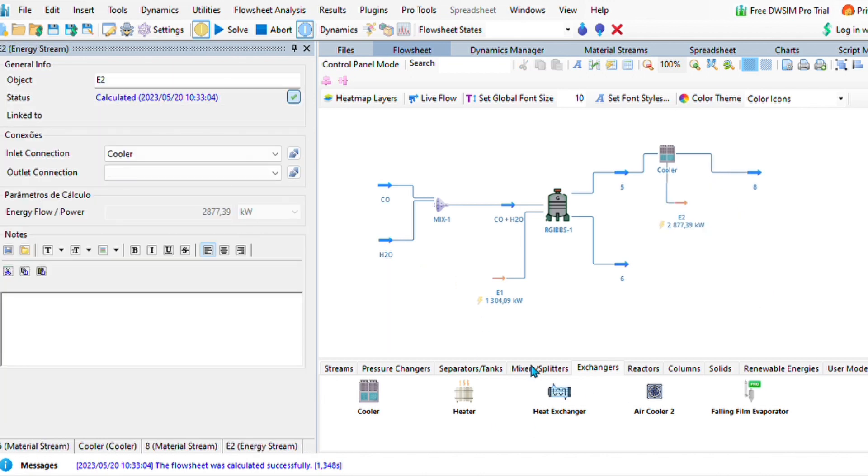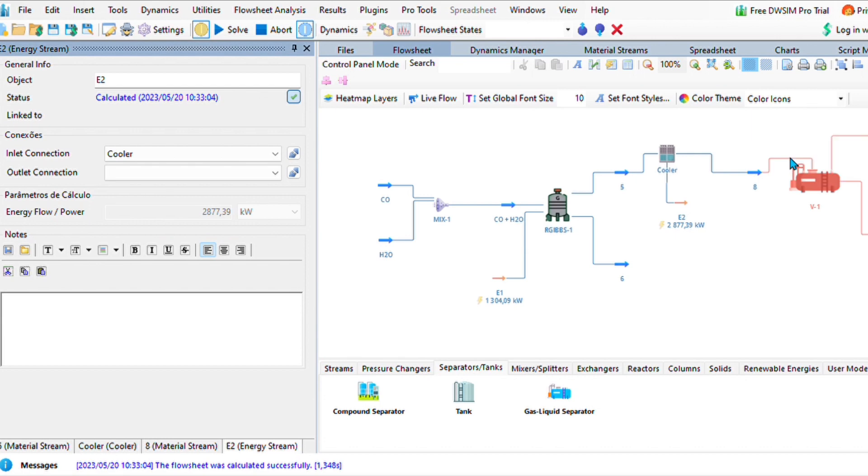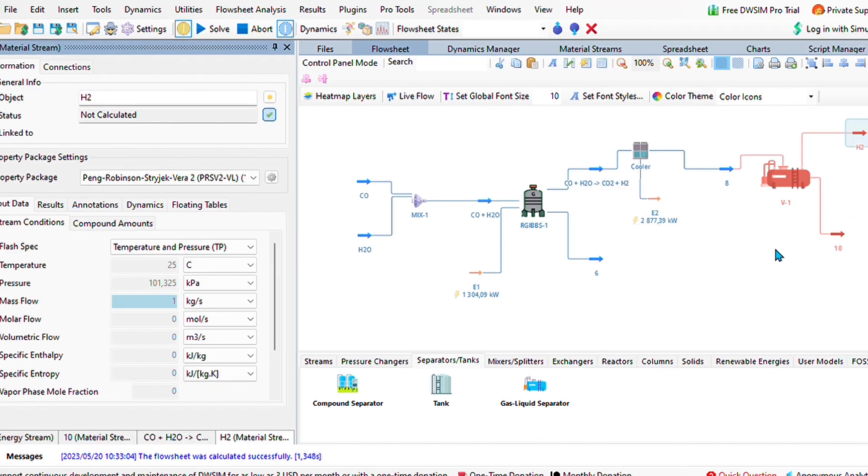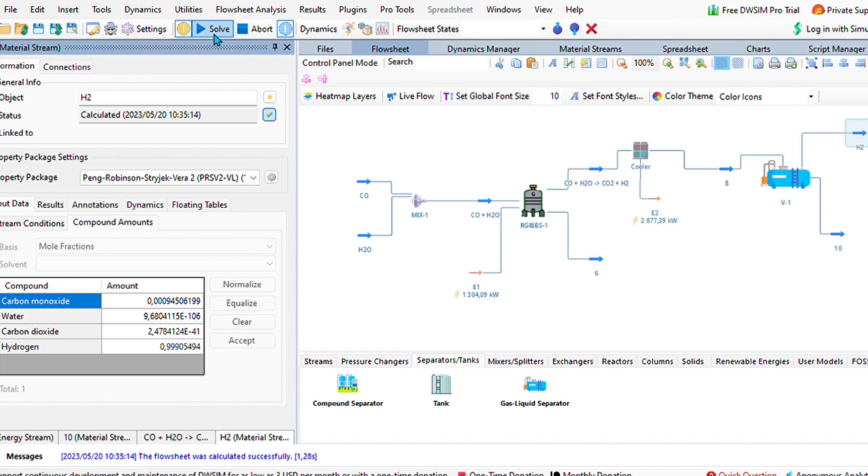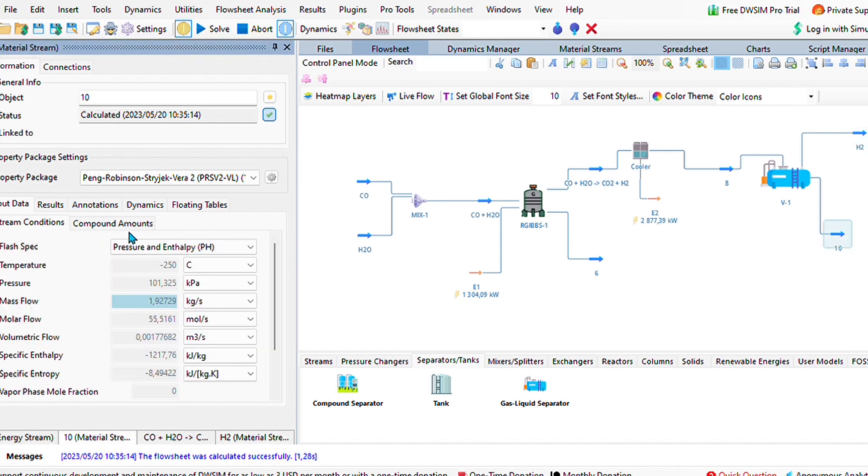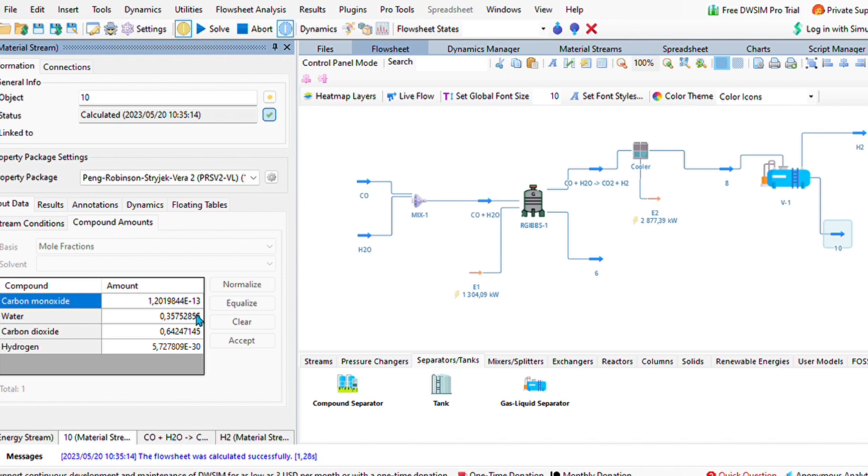Now let us add a gas-liquid separator. We are going to try and achieve hydrogen as our main product found in the final stream. After solving everything, you should get almost one mole fraction found in the final stream of hydrogen, and some byproducts found in stream number 10, which is carbon dioxide at 0.6 and water at 0.35.